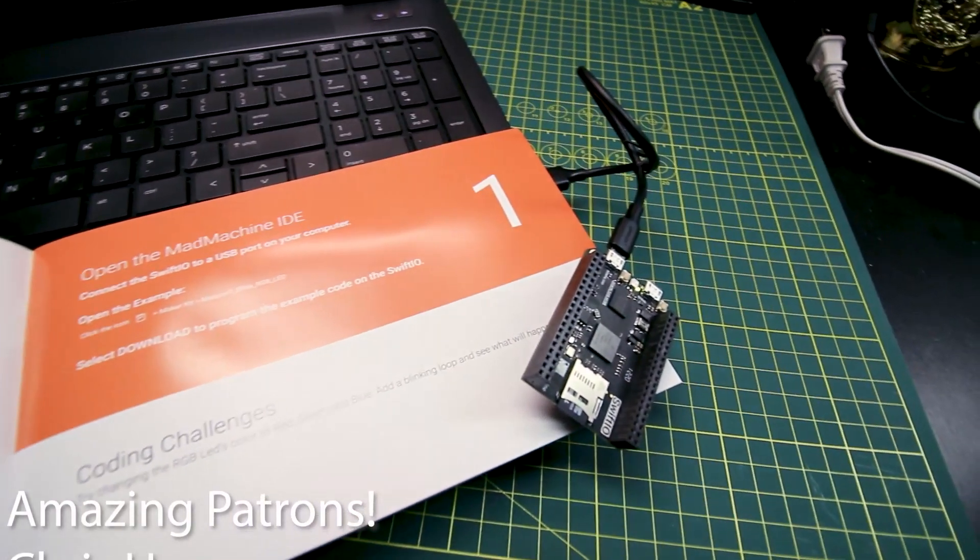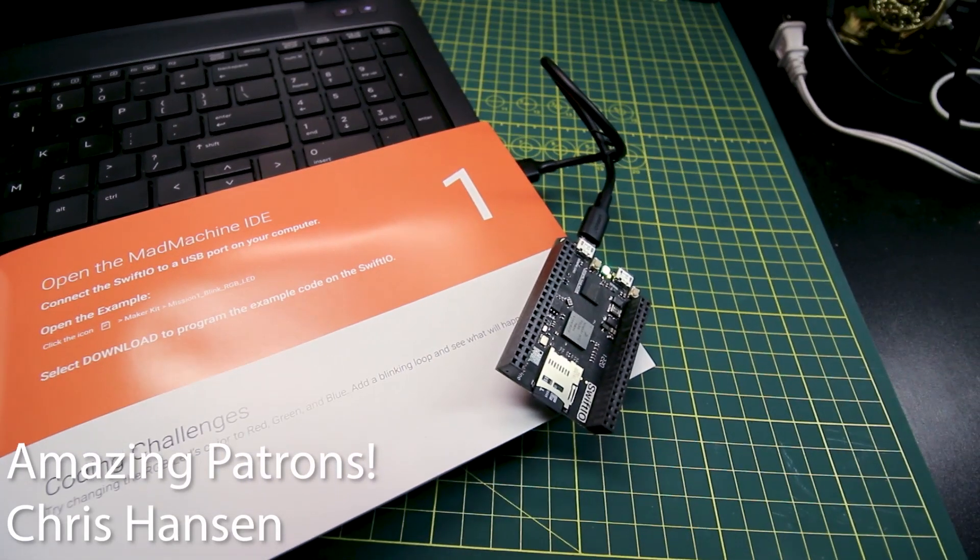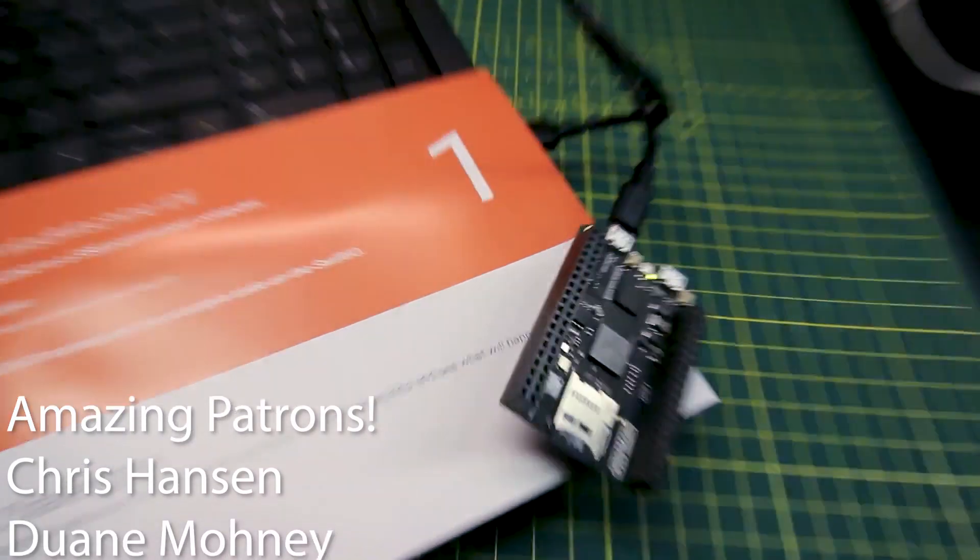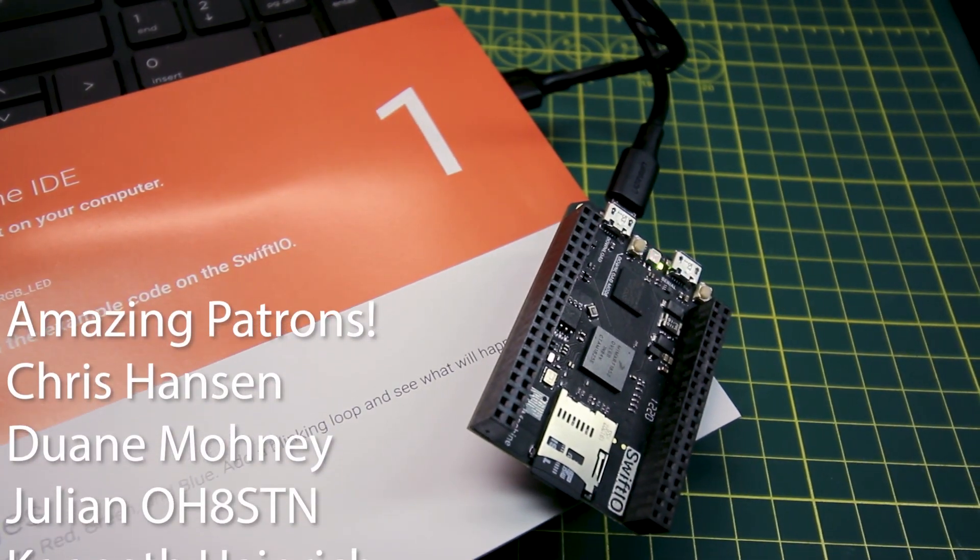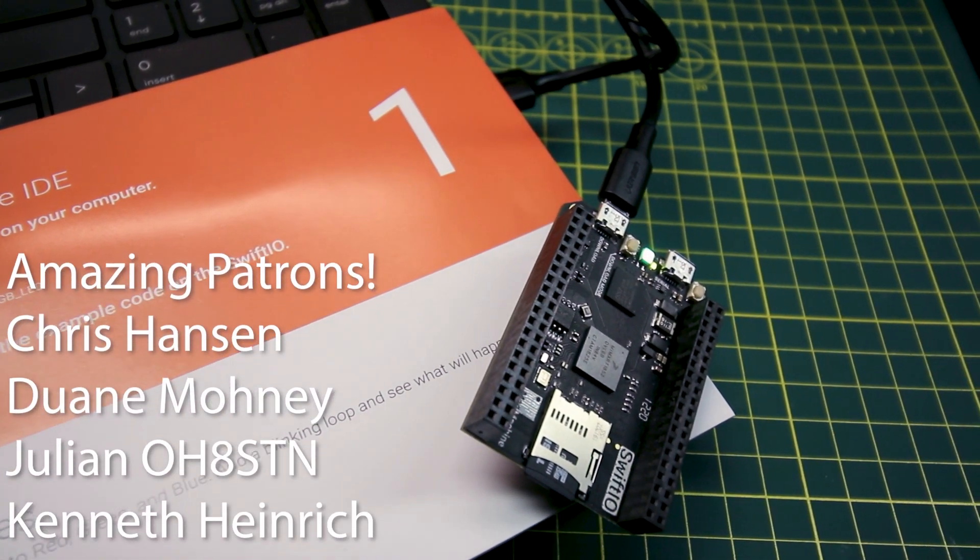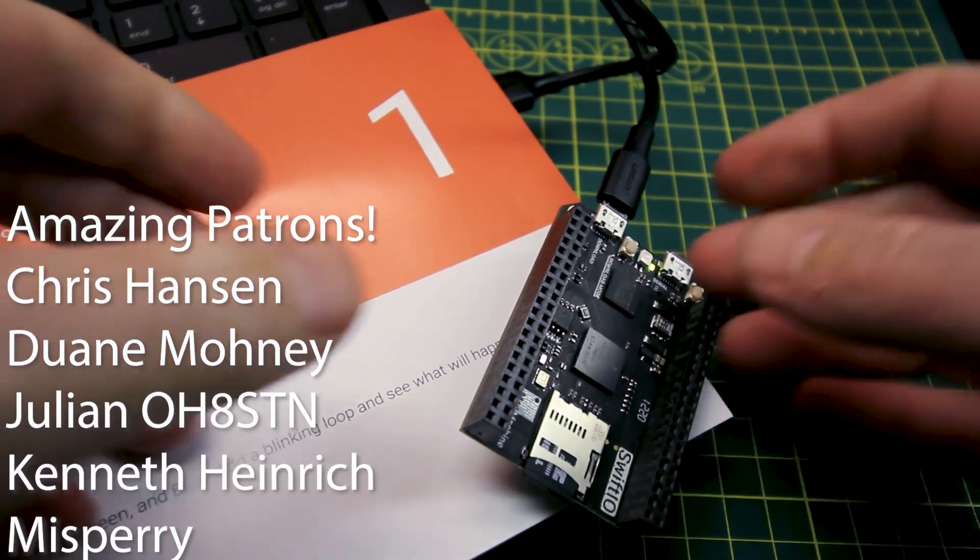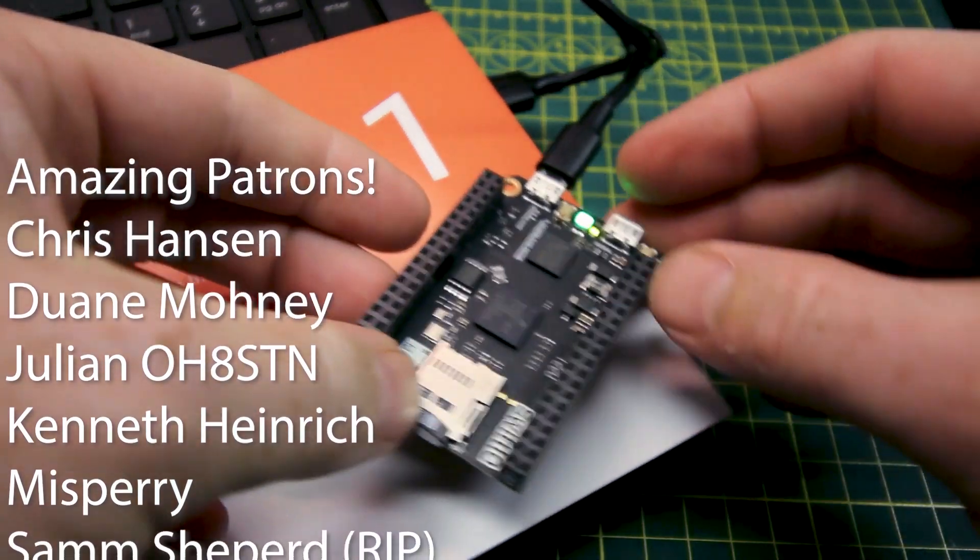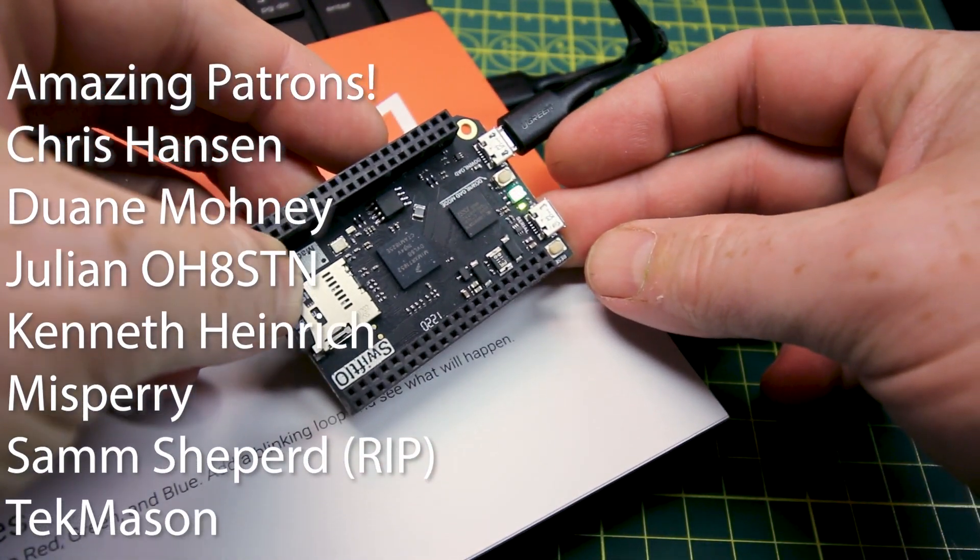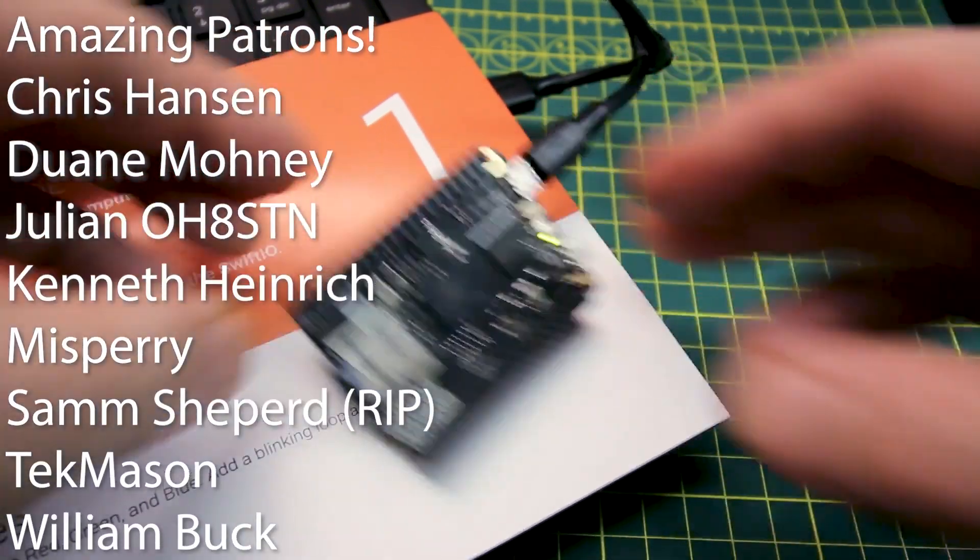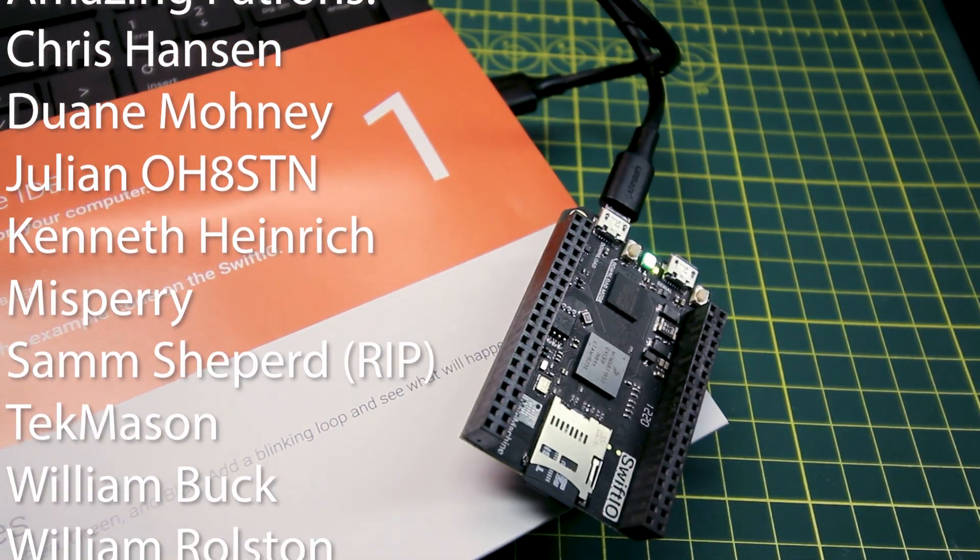And in the end, we ended up with a flashing LED on the board. The blink sketch finally worked. The code was compiled and sent to the board as intended. Mission success.